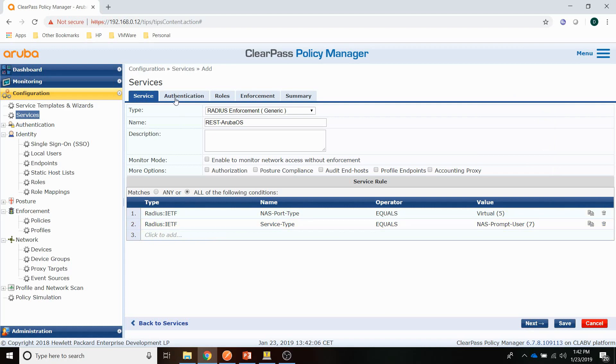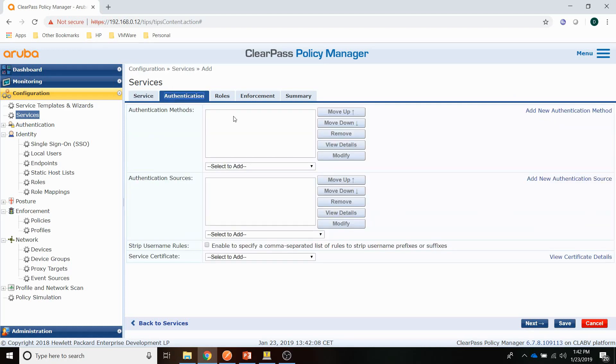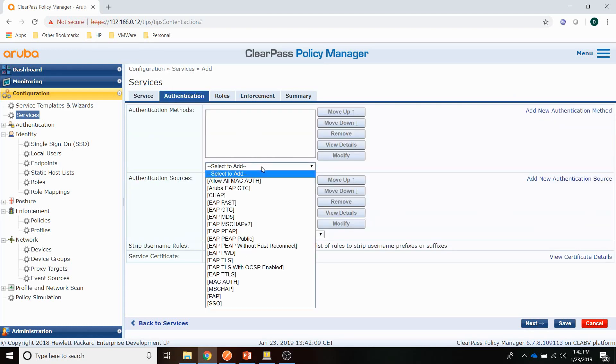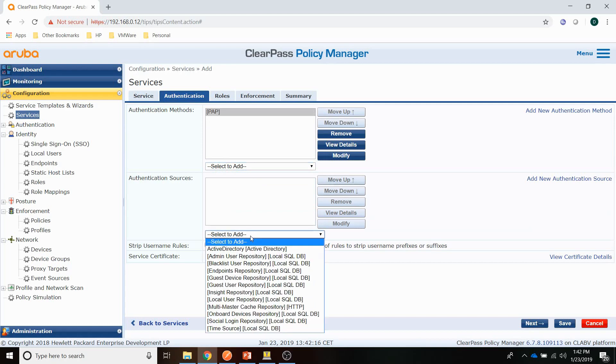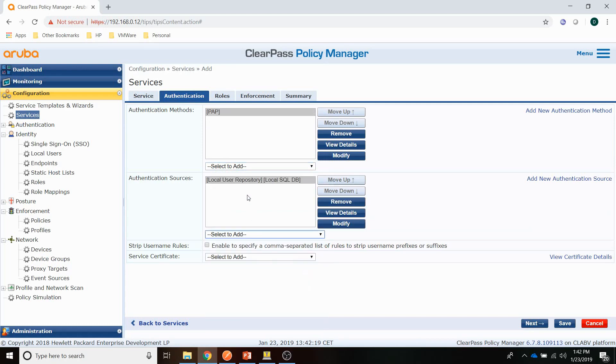Let's go to the authentication tab. We're doing Radius, so that's unencrypted. So we're using the PAP authentication method. And I am authenticating against the local user repository. Obviously, you can have other repositories as well if you want. But for now, we're just using the local user repository.